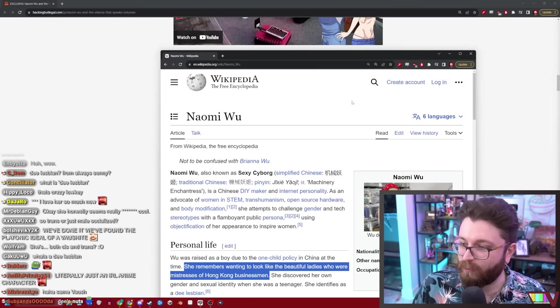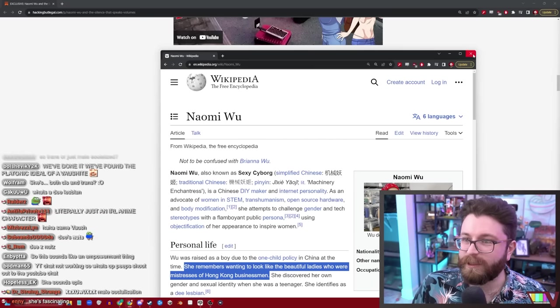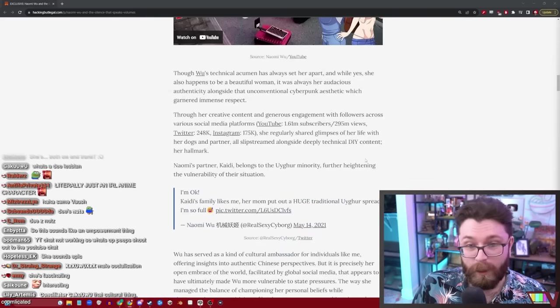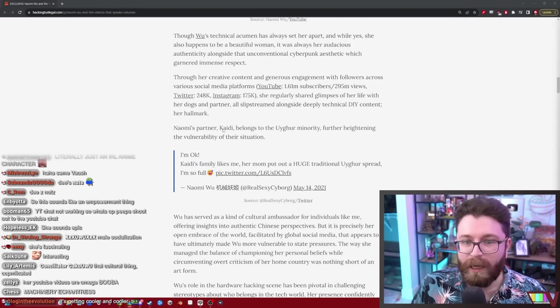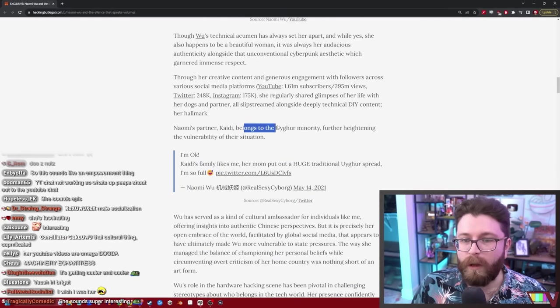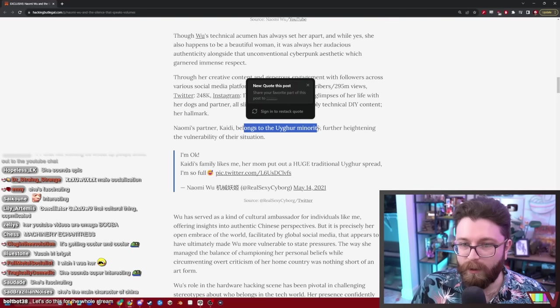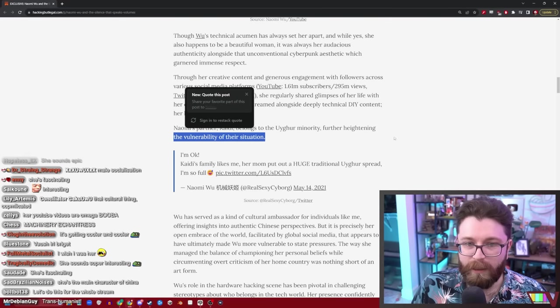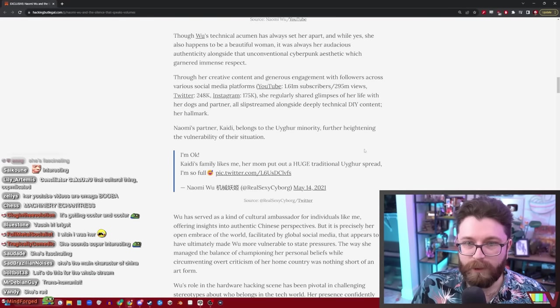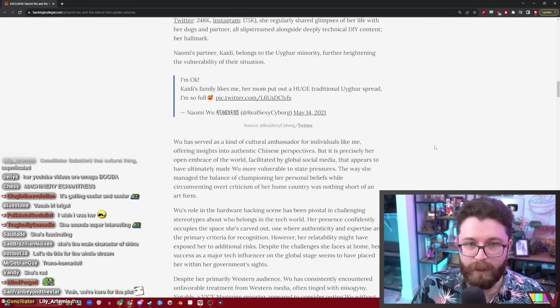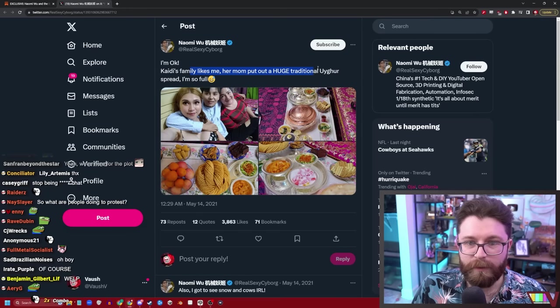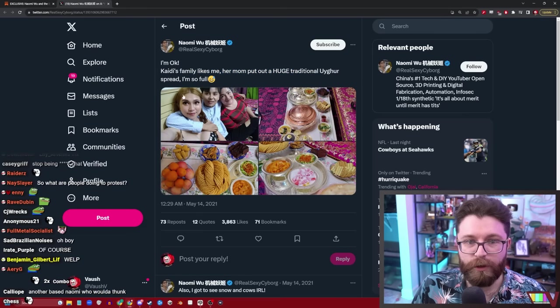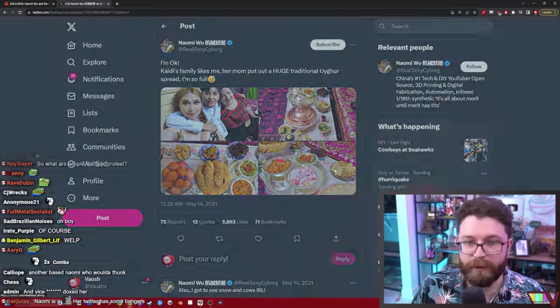Naomi's partner Katie belongs to the Uyghur minority, further heightening the vulnerability of their situation. Katie's family likes me. Her mom has had a huge traditional Uyghur spread. I'm so full.